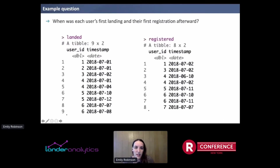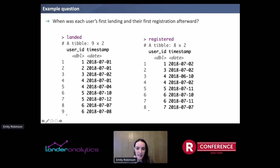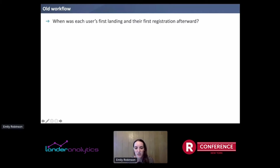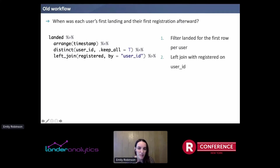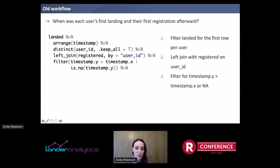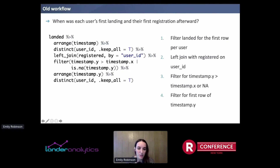Let's take one of those examples: we want to know a user's first landing and their first registration afterward. If we have these two example datasets — a landed table and a registered table — with user IDs and timestamps, you could answer this question. Your workflow would first filter to get the first landing per user, then left join with registrations based on user ID, filter for only those registrations that happened after the landing or where there's no registration, and finally get their first registration afterward by arranging and getting one distinct row per user. This is doable, but that's a fair amount of steps.